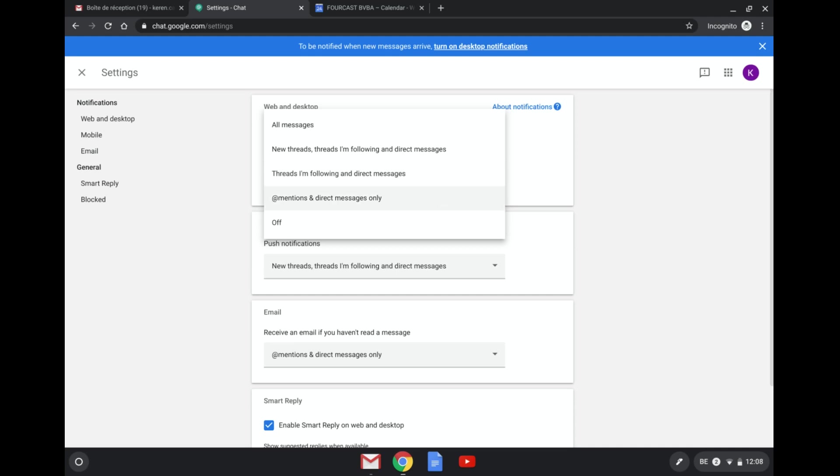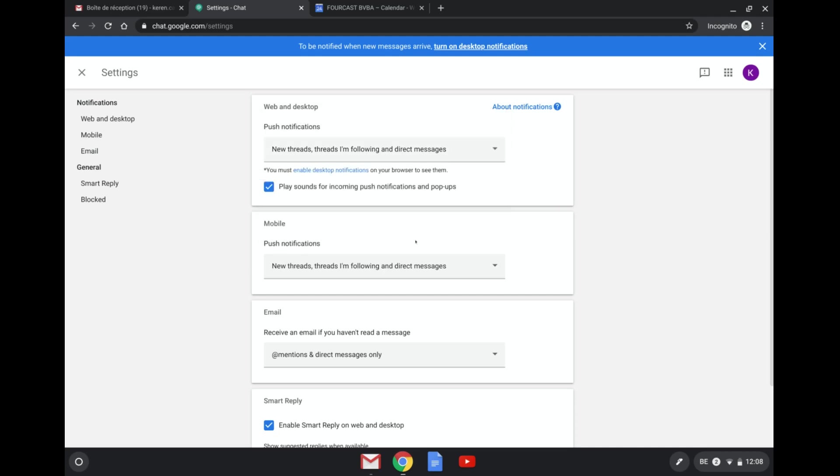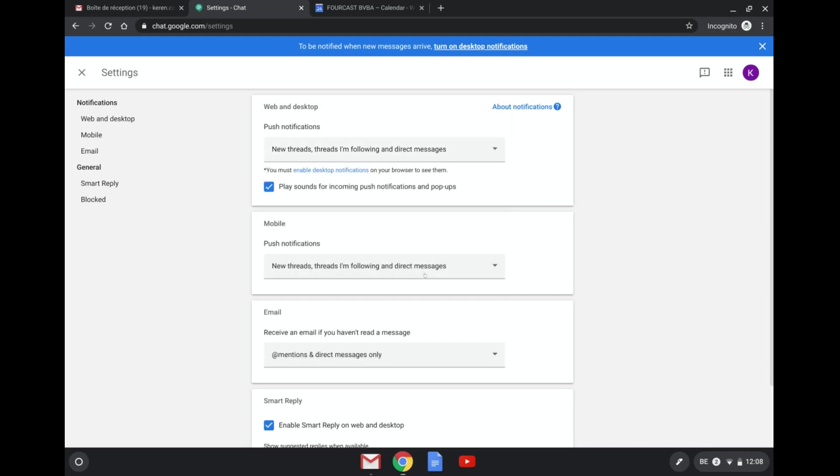So with an at and then your name and direct messages, or you can absolutely just turn off notification for a specific device. So that is definitely something you can go ahead and customize.